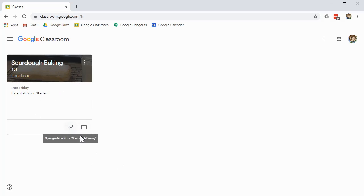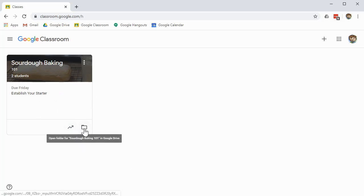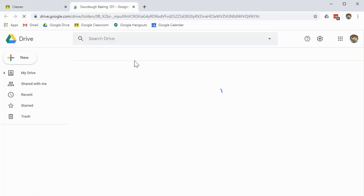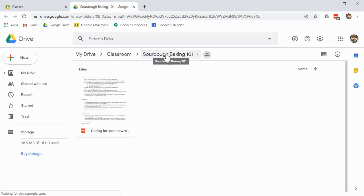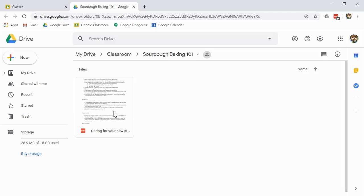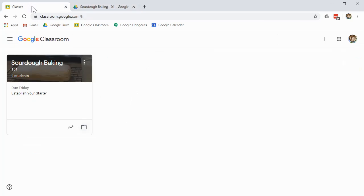Down here at the bottom, there's a couple things that are different. This link is a direct link to the Google Drive. So if you click on this, it'll open up Google Drive. And this is directly to the specific folder created for the class. As soon as you create the class, it creates a folder in Google Drive. And you can see these are the files that are in there for the particular class.